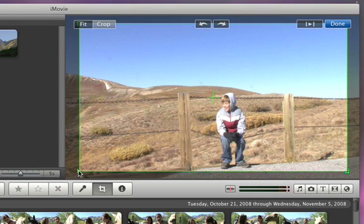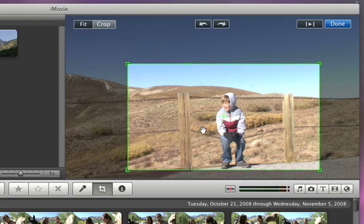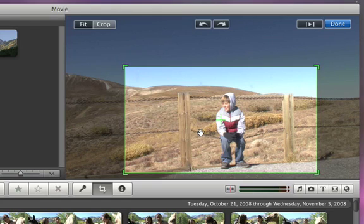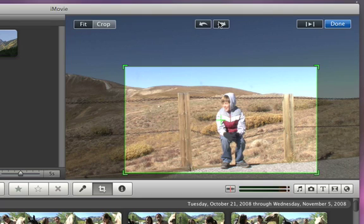You can resize the rectangle by dragging the corners, and to reframe the video, just click and drag in the middle. You can even rotate the video by clicking the buttons in the middle at the top of the screen.